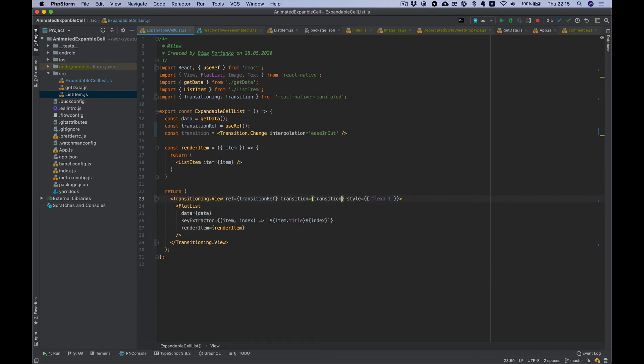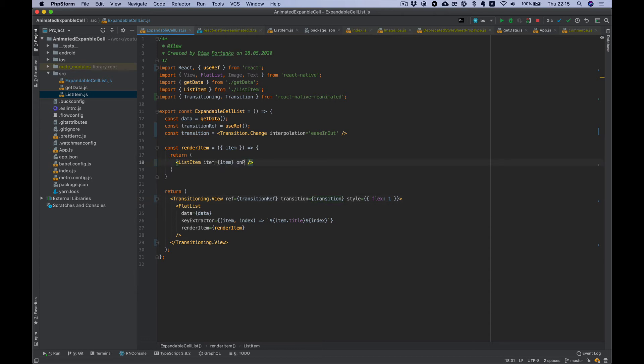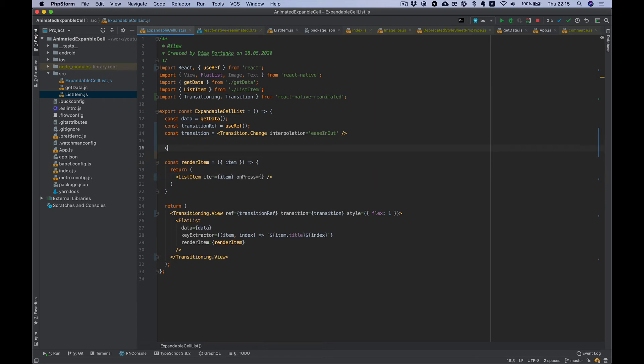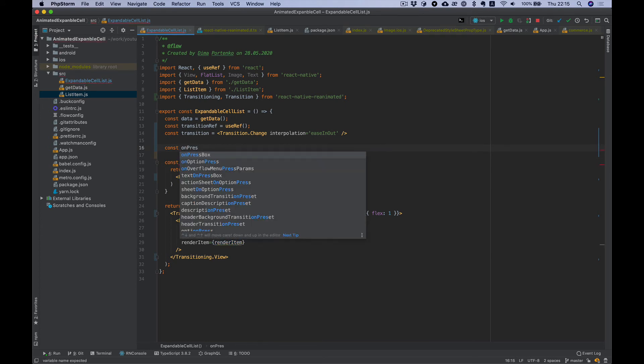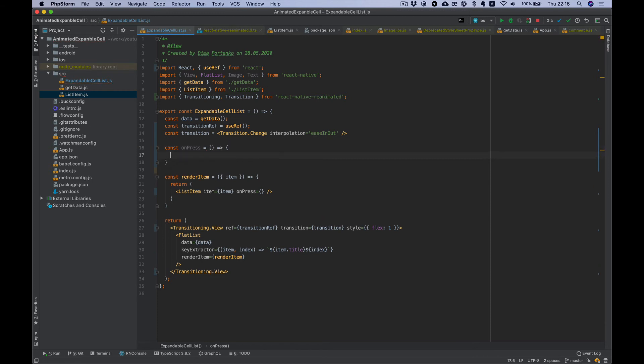Transition we created earlier. Now before we change our item state we need to prepare the transition animation. We need to tell transition that we want to animate the next change. Let's add an onPress function here.